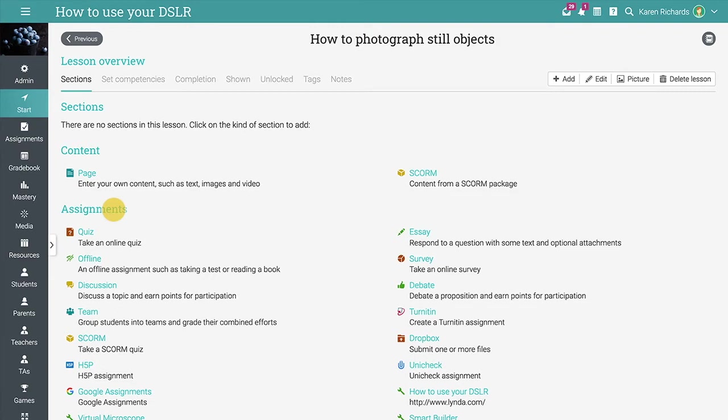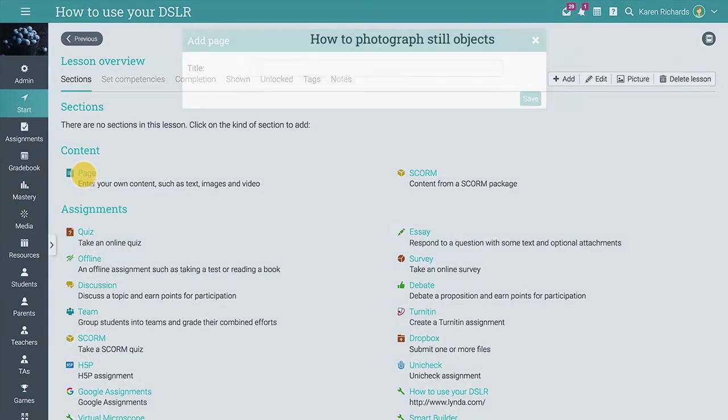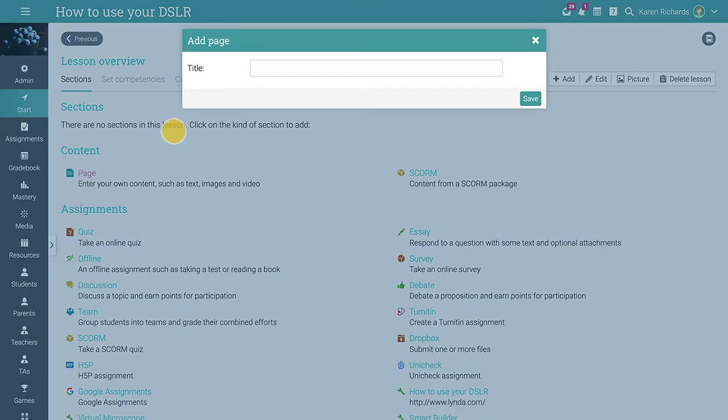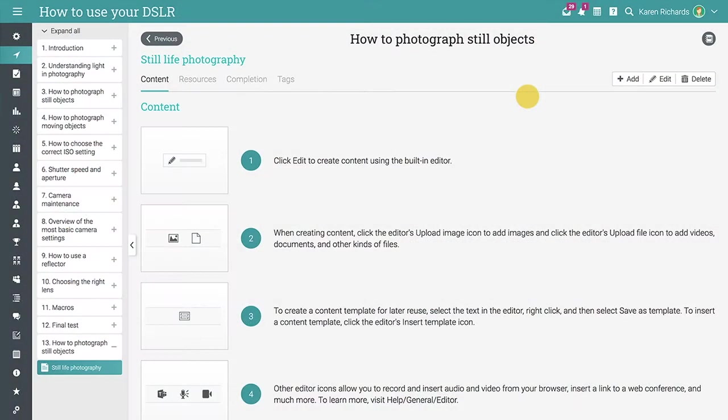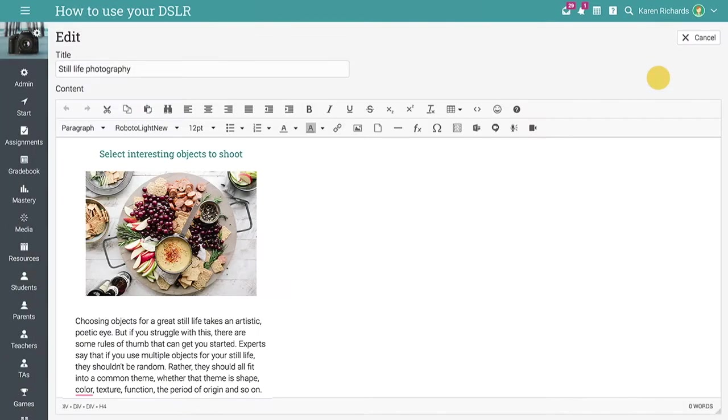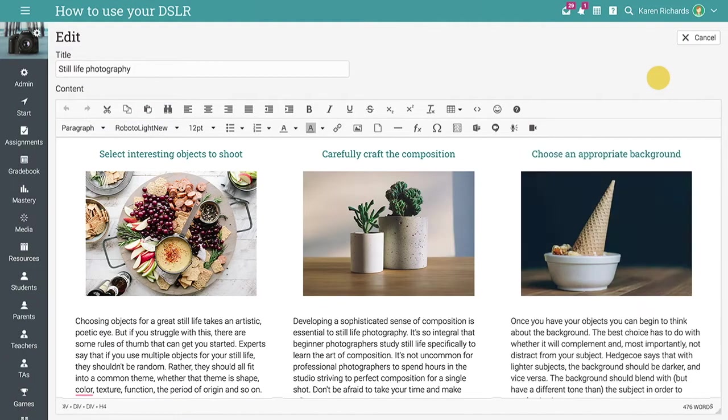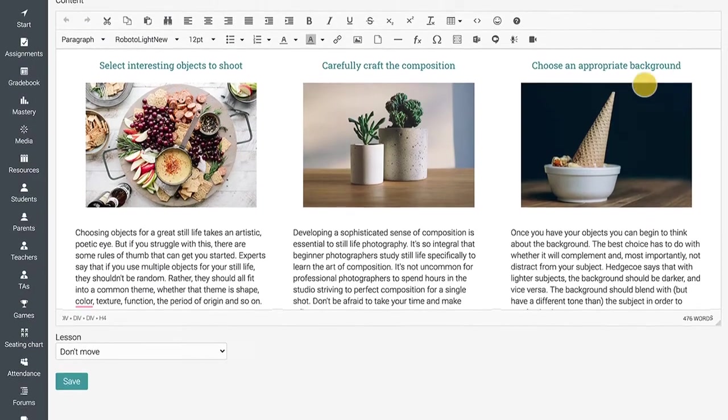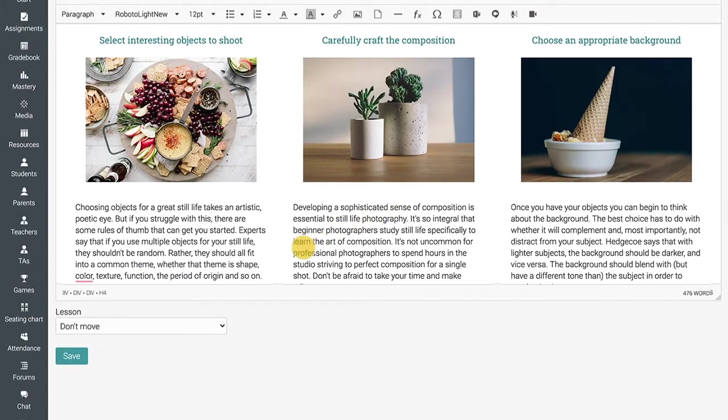You can add your content, such as text, images, and videos to the lesson. Select Page and enter its title. Then you can use the built-in HTML editor to create beautiful content pages.